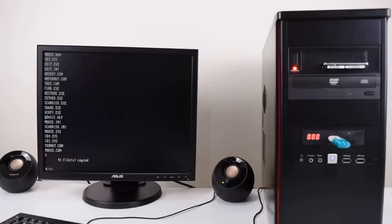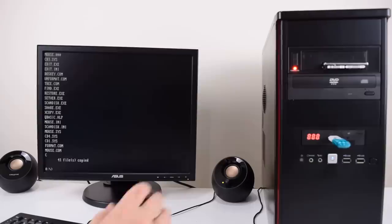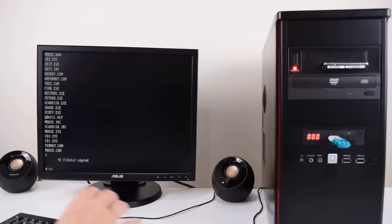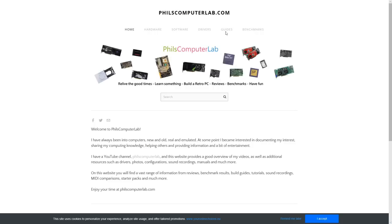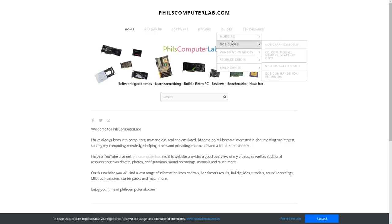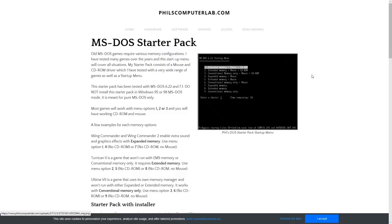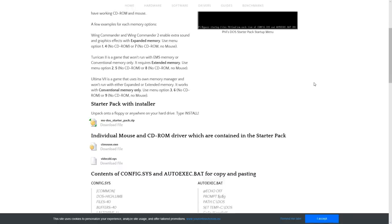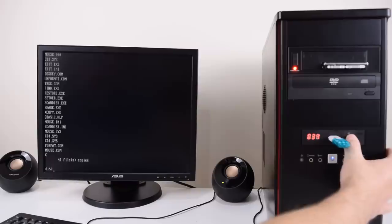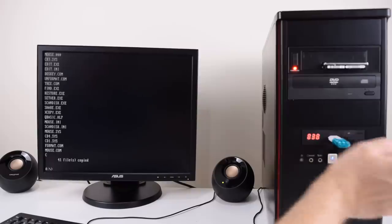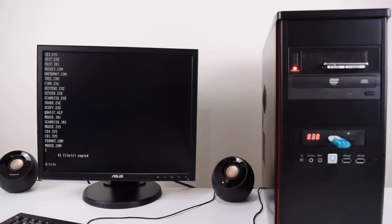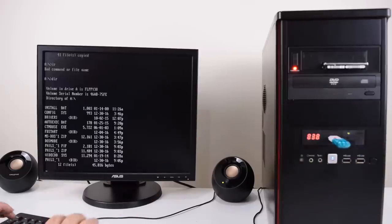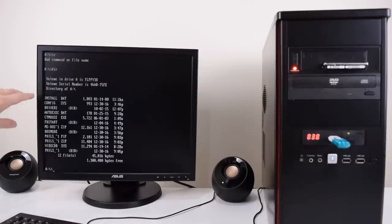Now we need the MS-DOS starter pack because if we reboot our machine we just have plain DOS. We don't have a mouse. We don't have EMS memory. We don't have the optical drive working. On our website I put together an MS-DOS starter pack. On my GoTek it's on slot 38 so I'm just going to switch over to that. But you can just download it.